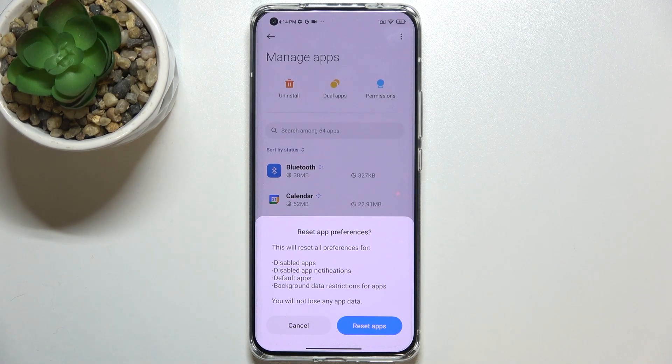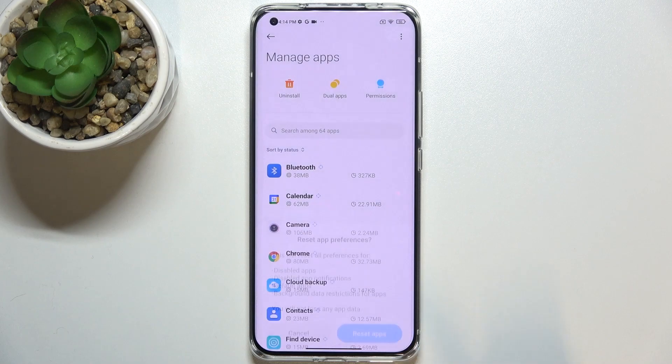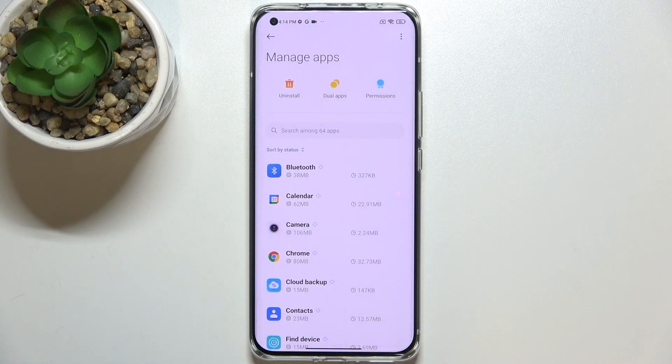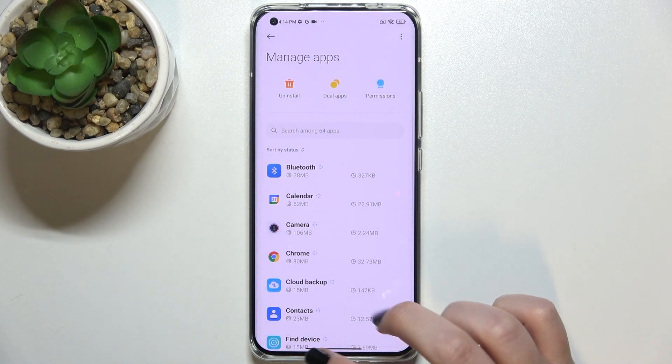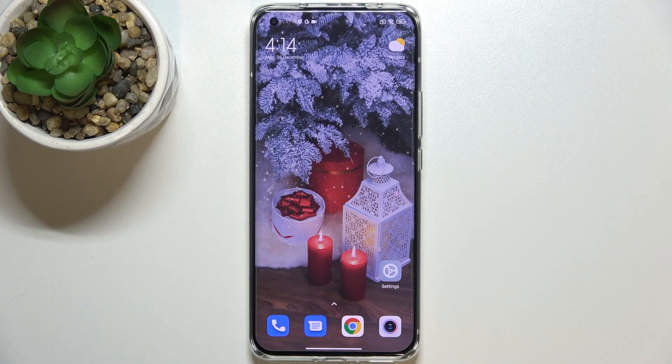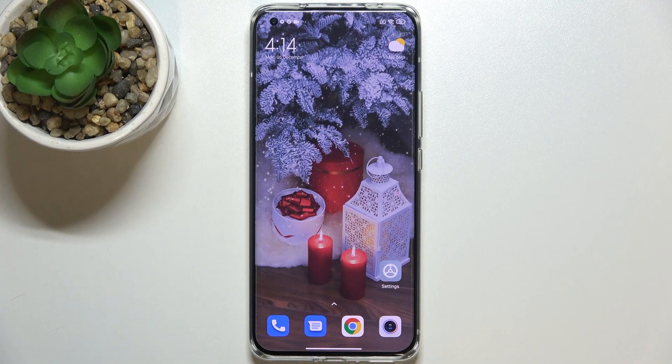What's more, no worries, you won't lose any app data so simply tap on reset apps and actually this is it. This is how to reset app preferences in your Xiaomi Mi 11 Ultra.